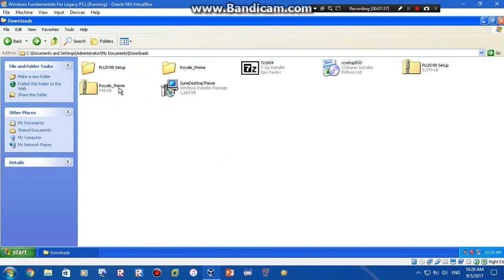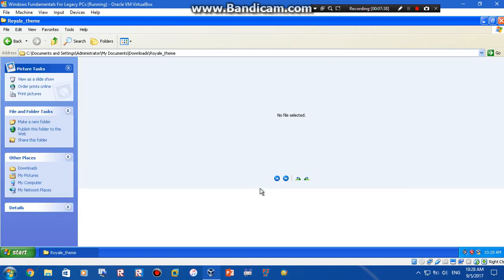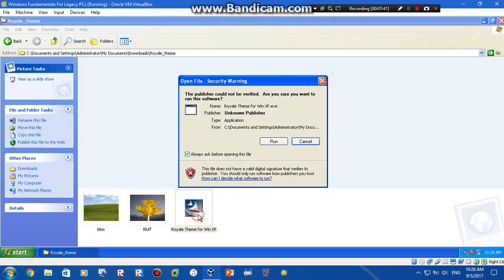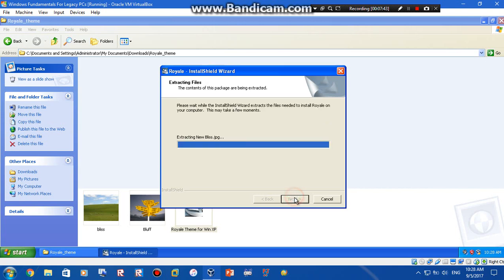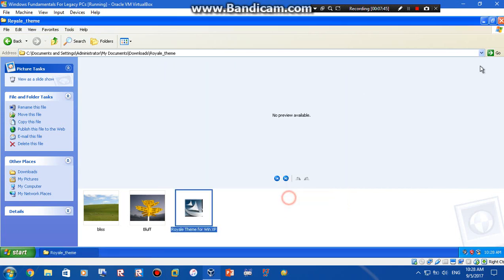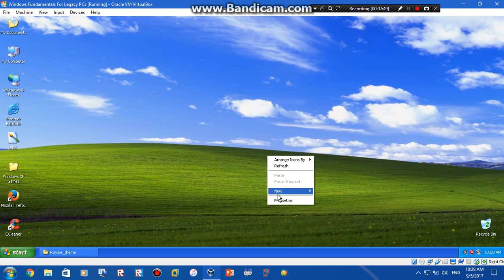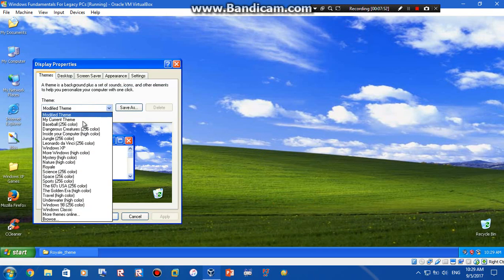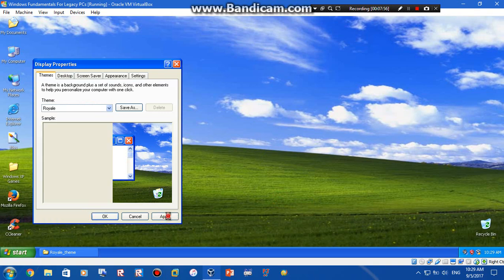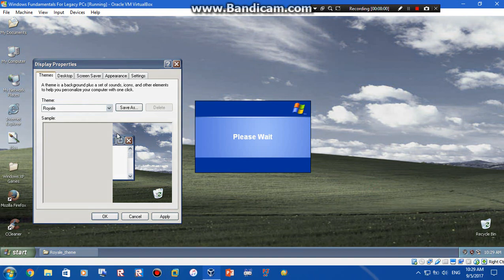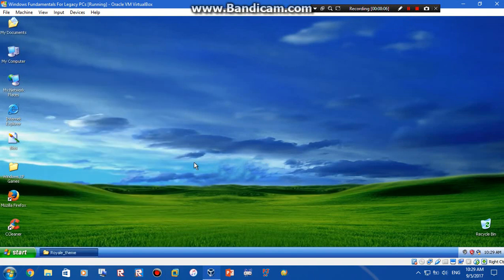Next one is the Royale theme which is like from Windows XP Media Center. There we go, it's done, completed. Let's check if it worked. Here it is, let's apply it. Okay should take a while. I'm back. Okay so it worked, let's see. That's cool.